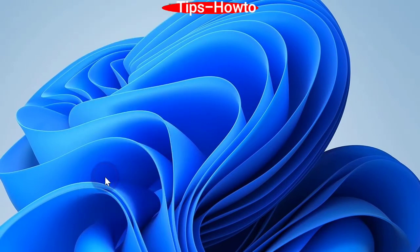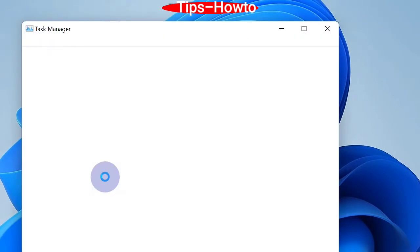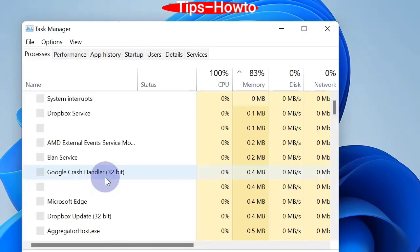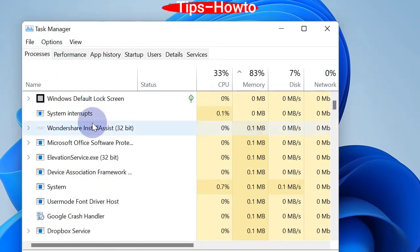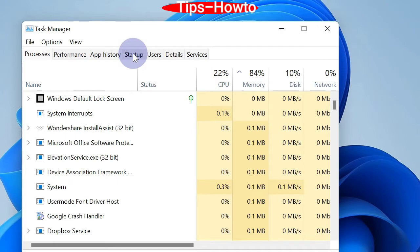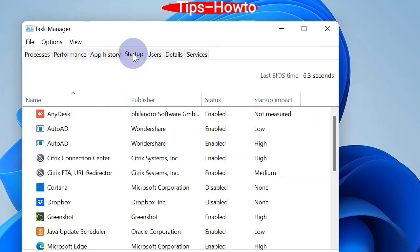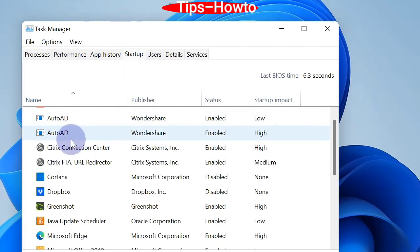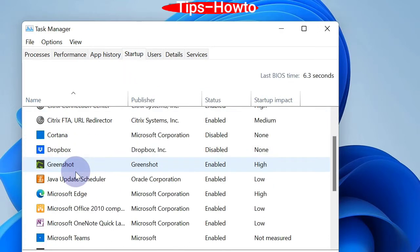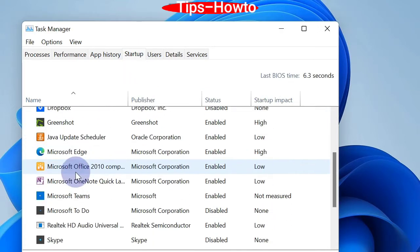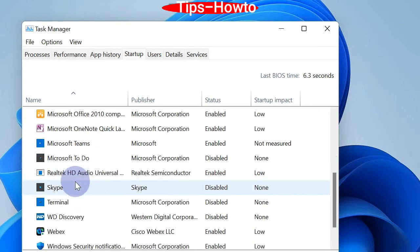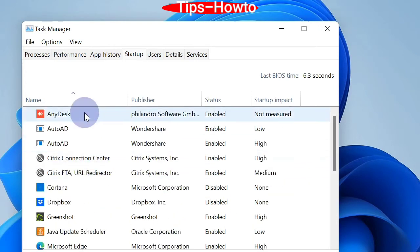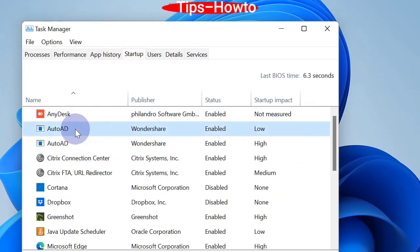Open Task Manager and you will see under a startup tab you will see a lot of entries which are not valid or unwanted entries present here. These entries cause unnecessary delay in processing of your Windows 11 or Windows 10 session.